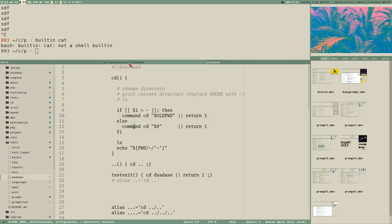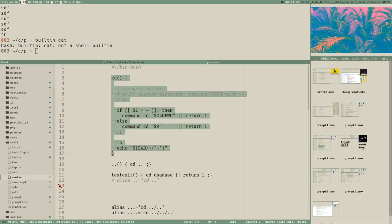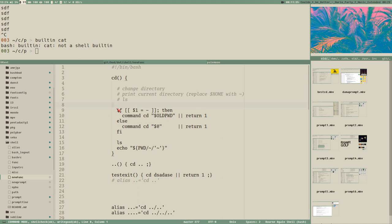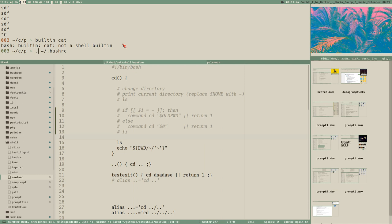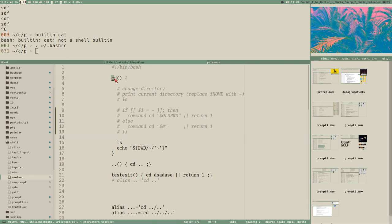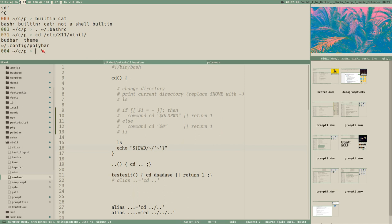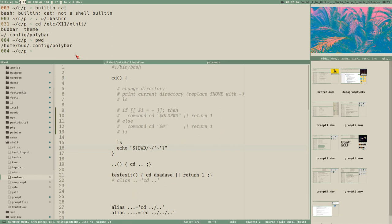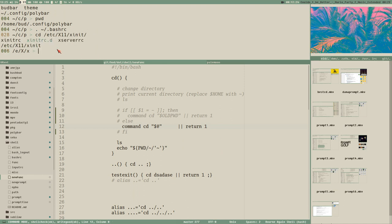I've just defined this function inside bashrc, sourced the file, and you can use it. Let me do a quick test here. I have a CD function that only does ls and echoes the current directory - if I go to a directory it does ls and prints the path but doesn't actually change directory. We've broken the CD command. So to actually change directory we have to call the built-in CD using either 'command' or 'builtin'. Once I add that line and reload, it works - it changes directory, does ls, and echoes the current working directory.